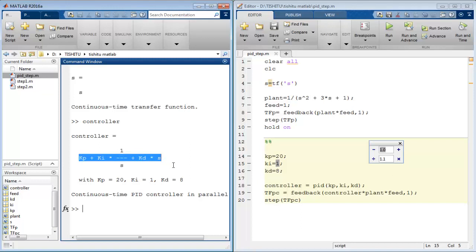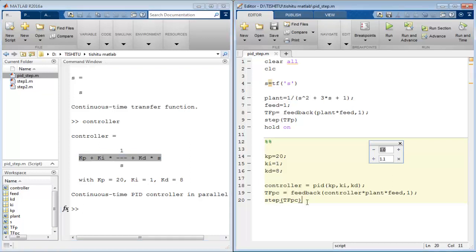And it also indicates the value of KP, KI, and KD which we finalized during the tuning of PID for the system.